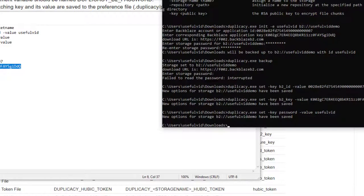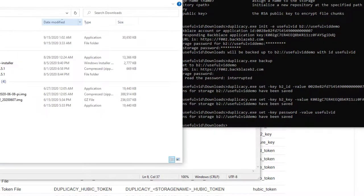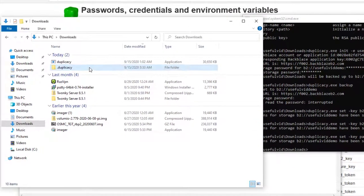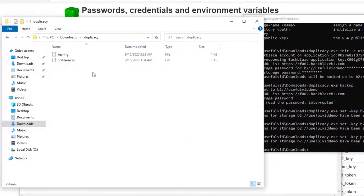After executing the three set commands, you can find the information stored in plain text in the Duplicacy preferences file.